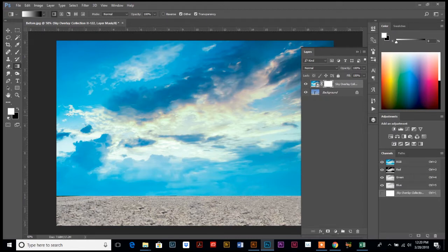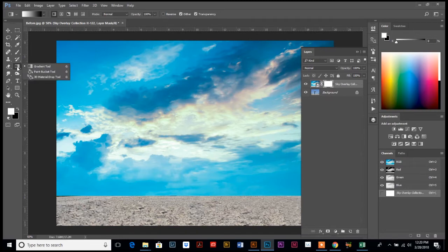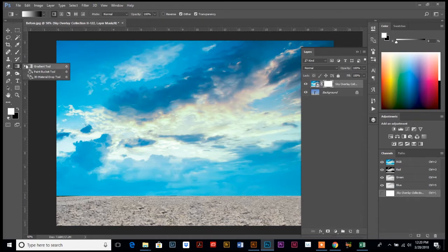You are going to go over to your tool palette on the left and look for this tool. It's the gradient tool. You can click and hold it down. One of your other tools might be selected, one of the paint buckets, but select your gradient tool.